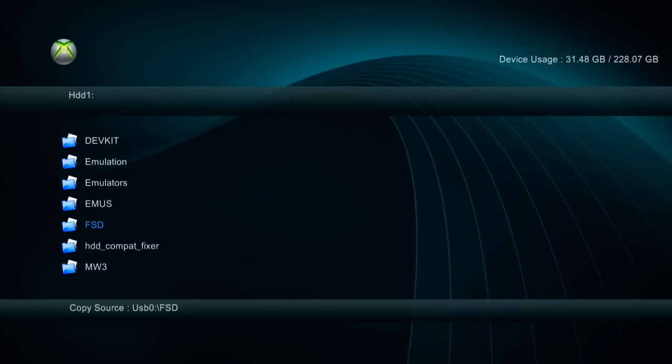If the folder where Freestyle Dash is kept has a different name to the previous version, you will have to go back into Dash Launch and reconfigure the path to Freestyle Dash. The only downside of doing it this way is that you will have to completely re-add all your game paths and skins. So the first method is the best, but if you can't install it with the first method then you'll have to do this method or the Freestyle Dash 3 installer method.